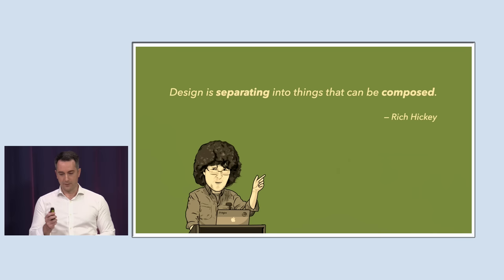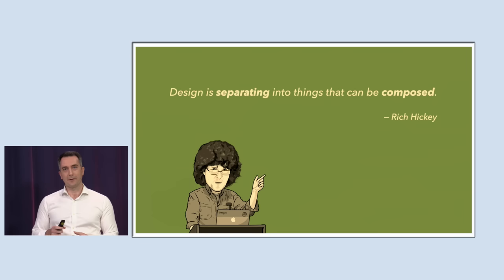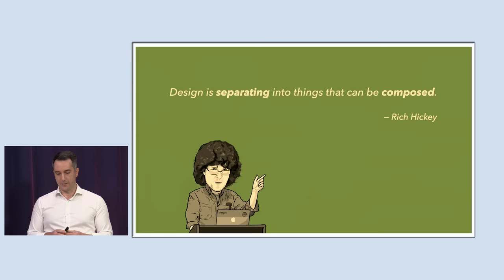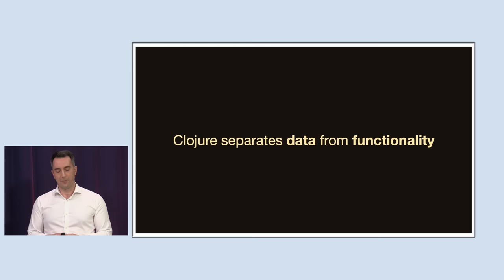So let's dive in. Design is separating into things that can be composed. Rich Hickey, he's the creator of Clojure. And I think this quote is perhaps the perfect place for us to start in our journey of trying to understand Rich and how he thinks and especially his creation. What this quote tells us is that Rich really values separating ideas that should be untangled, but giving us tools that allow us to combine them back together into simple solutions.